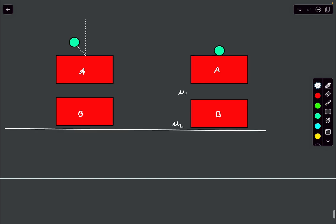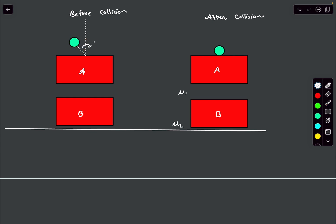This is the situation before collision and this is the situation after collision. Before collision the ball had a velocity of V0 at an angle of 37 degrees. After collision, the ball gets stuck with block A and they combinedly move with some velocity — let's call it V0 — and we have to determine this combined velocity first.